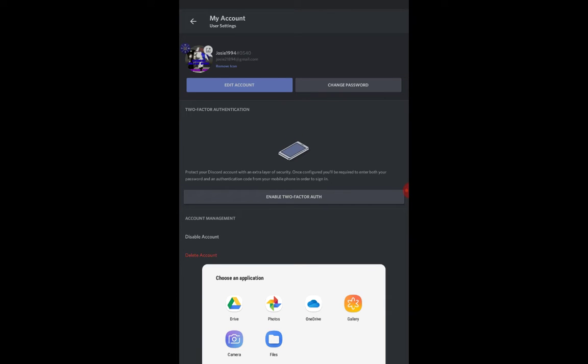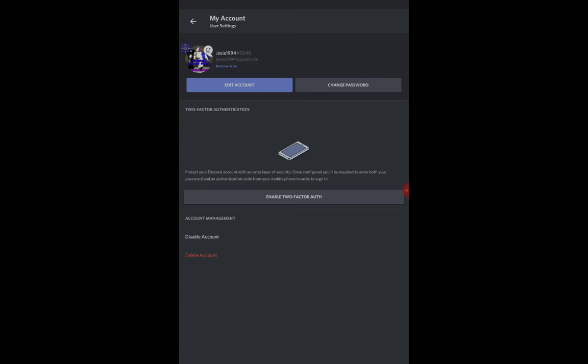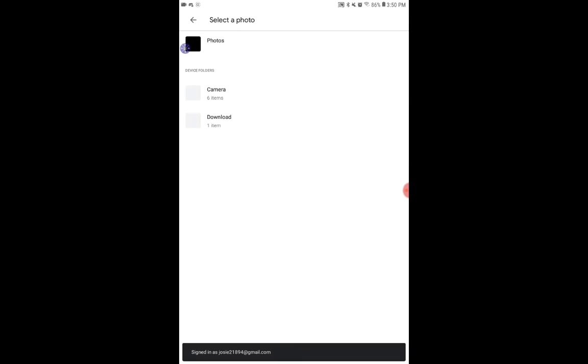Like choose Drive, Photos, OneDrive, Gallery, Camera, or Files. I will go to Google Photos just for an example.